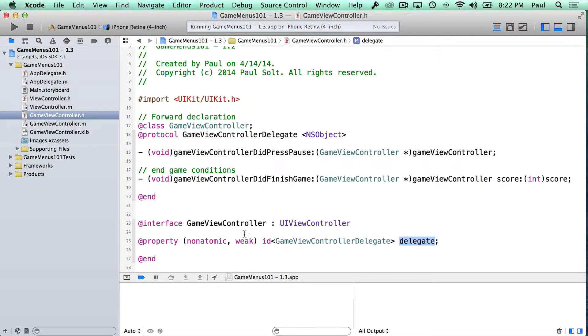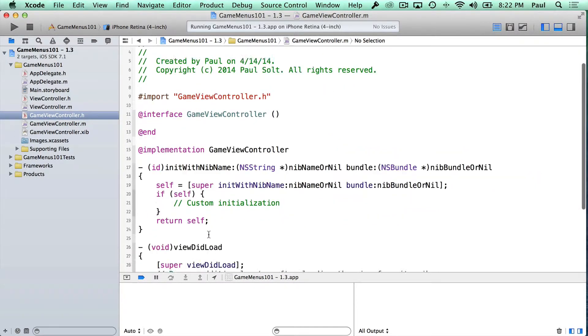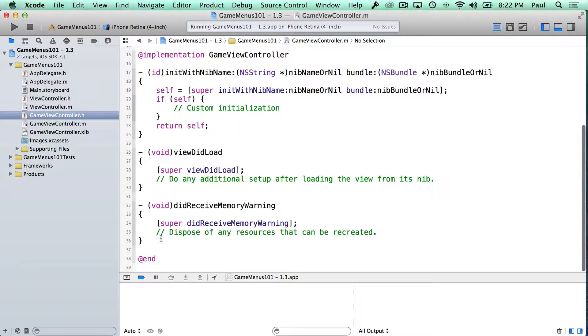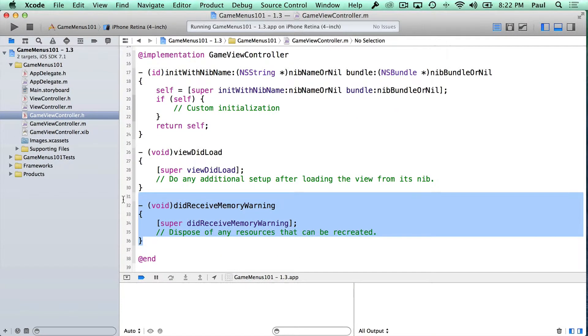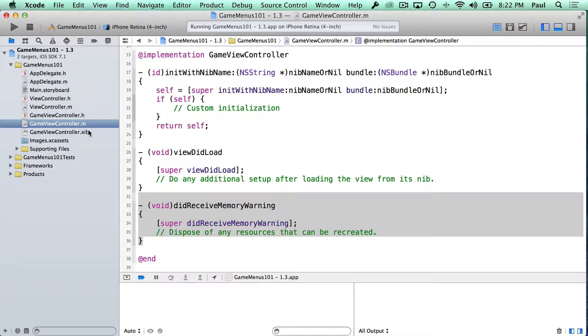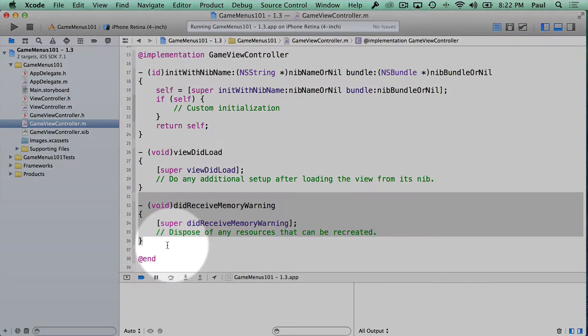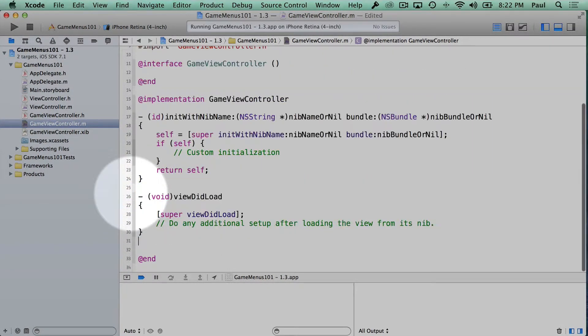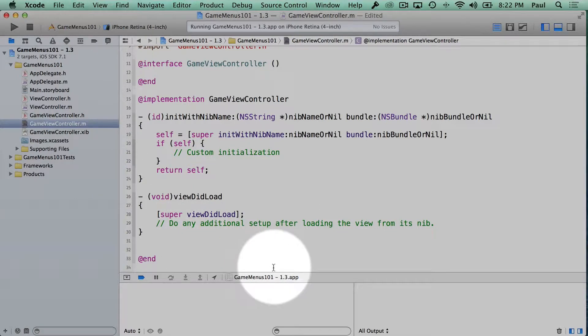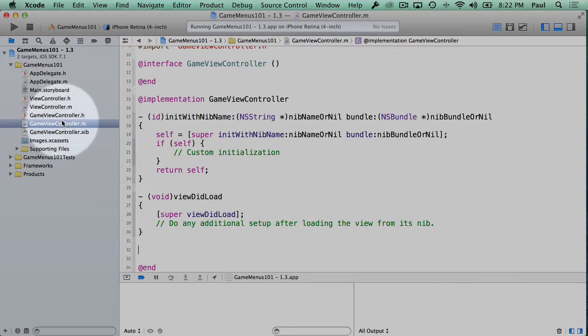And so with this delegate, we'll be able to pass messages when we reach certain conditions. So we have this pause button, and I'm gonna go ahead and switch over into our ViewController.m file. And this did receive memory warning we can just get rid of. We don't need it. And then in here, I'm gonna add our button. So let's pull up the interface.